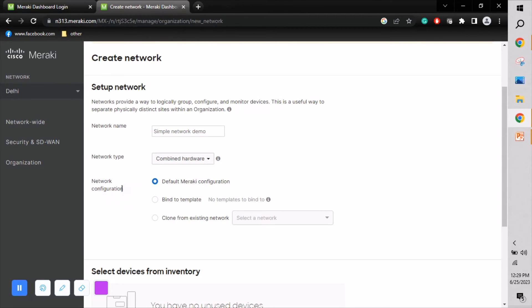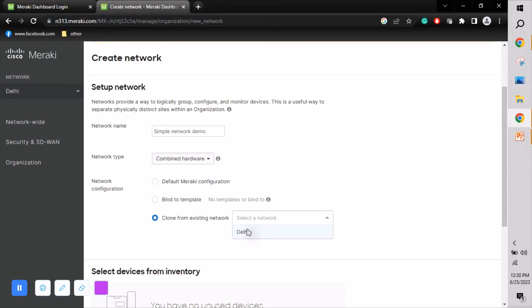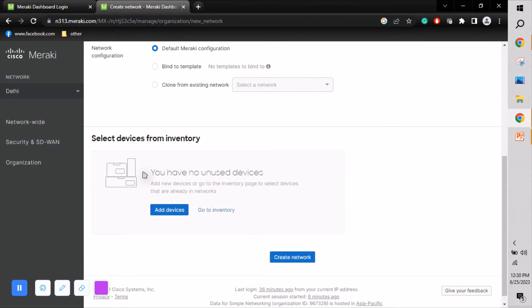I'm selecting Combined Network for this example. For network configuration, you can choose default configuration, bind a template, or clone from an existing network. For instance, if you already have the Delhi site configured, you can clone its settings for the Simple Networking Demo site. I'm going with the default Meraki configuration. You can also add devices directly here if you have them.